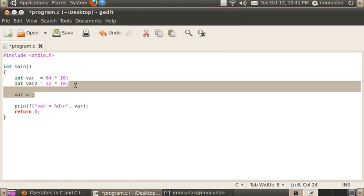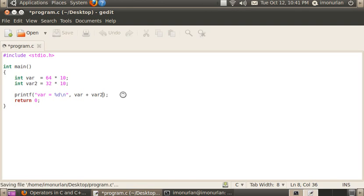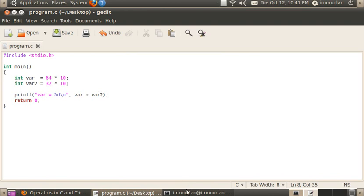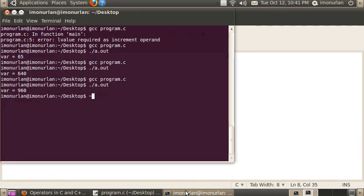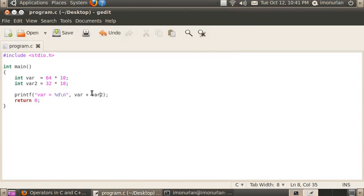Something else you can do is you don't even need this part right here. You can put it directly into the printf function. So this value right here, percent d, equals var plus var2. 960 again, same thing. And this is more efficient than that.